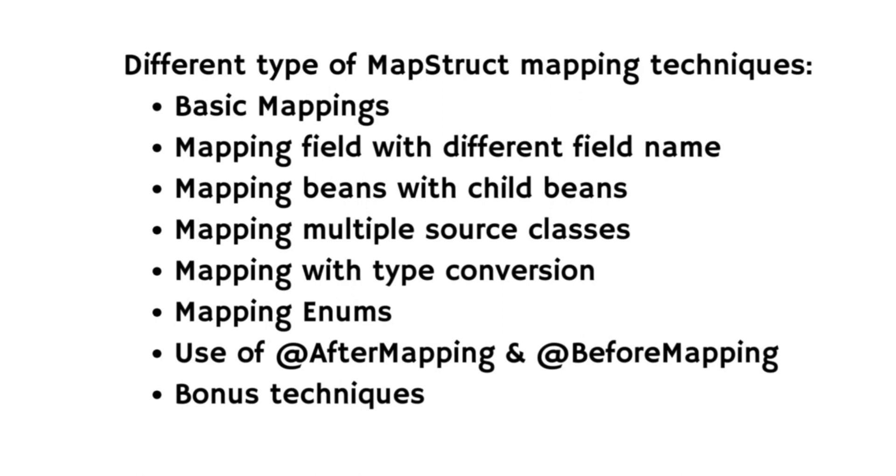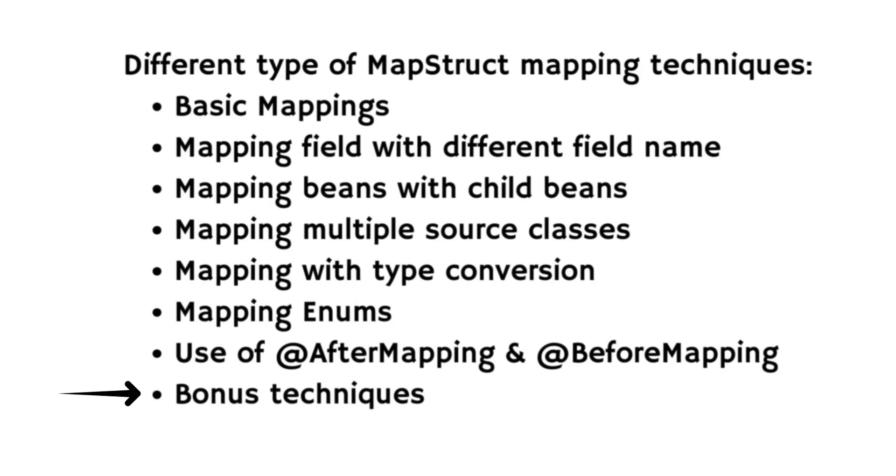Then we will see two annotations: @AfterMapping and @BeforeMapping. We will see the use of these mappings and we will go deeper into MapStruct with the use of @AfterMapping annotation and @BeforeMapping. These allow you to perform actions after or before the mapping process, adding a layer of customization. Then at the last, I will show you some bonus techniques. Stick around for some bonus techniques. We will see additional tips and tricks to enhance your MapStruct skills.